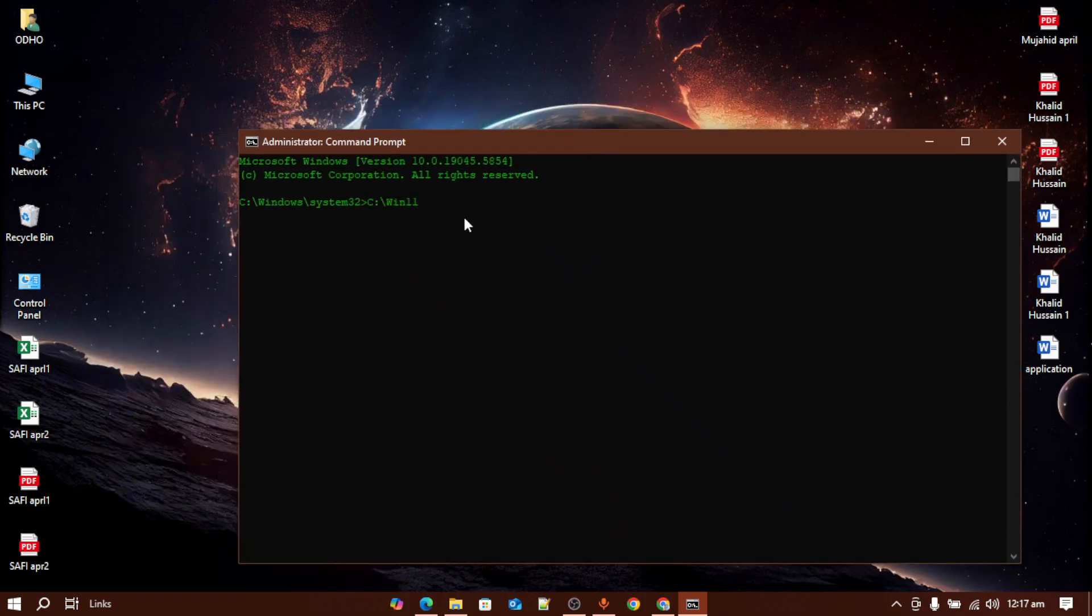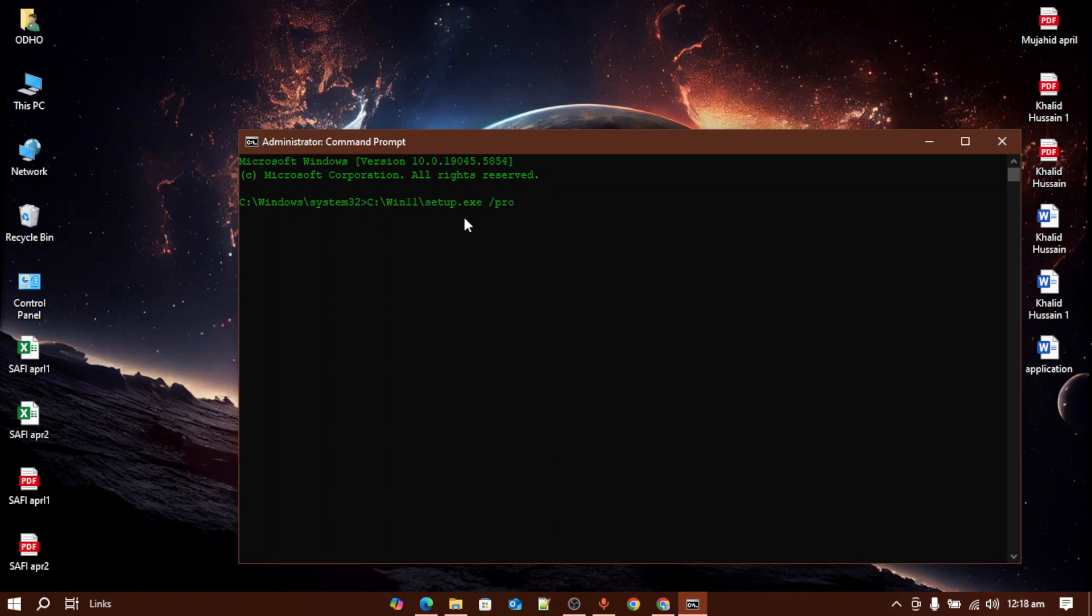Then you have to write backslash and setup.exe, then you have to press a space and then forward slash like this, and you have to write down product server and press enter.